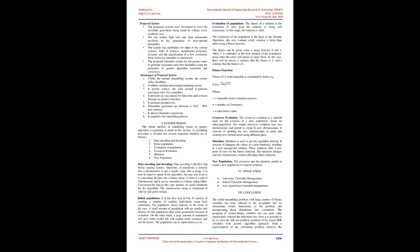Eight: It simplifies the timetabling process. Five: System design. The whole method of scheduling based on genetic algorithm is explained in detail in this section. A scheduling procedure is divided into several important modules as follows.